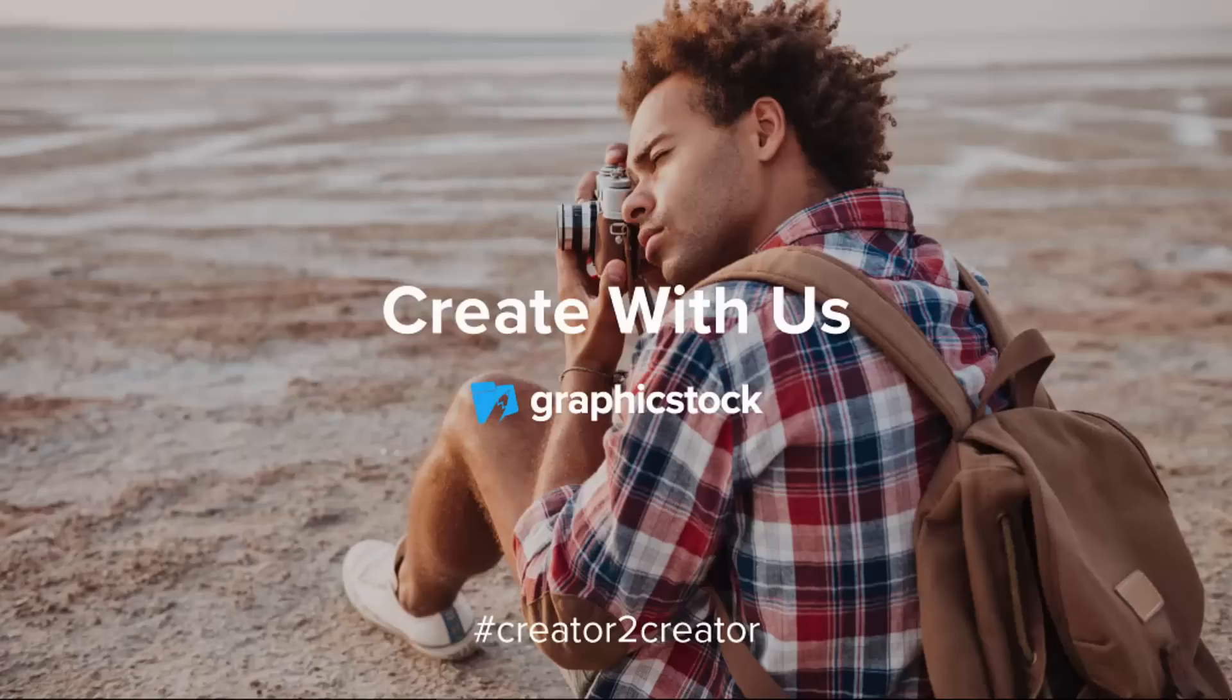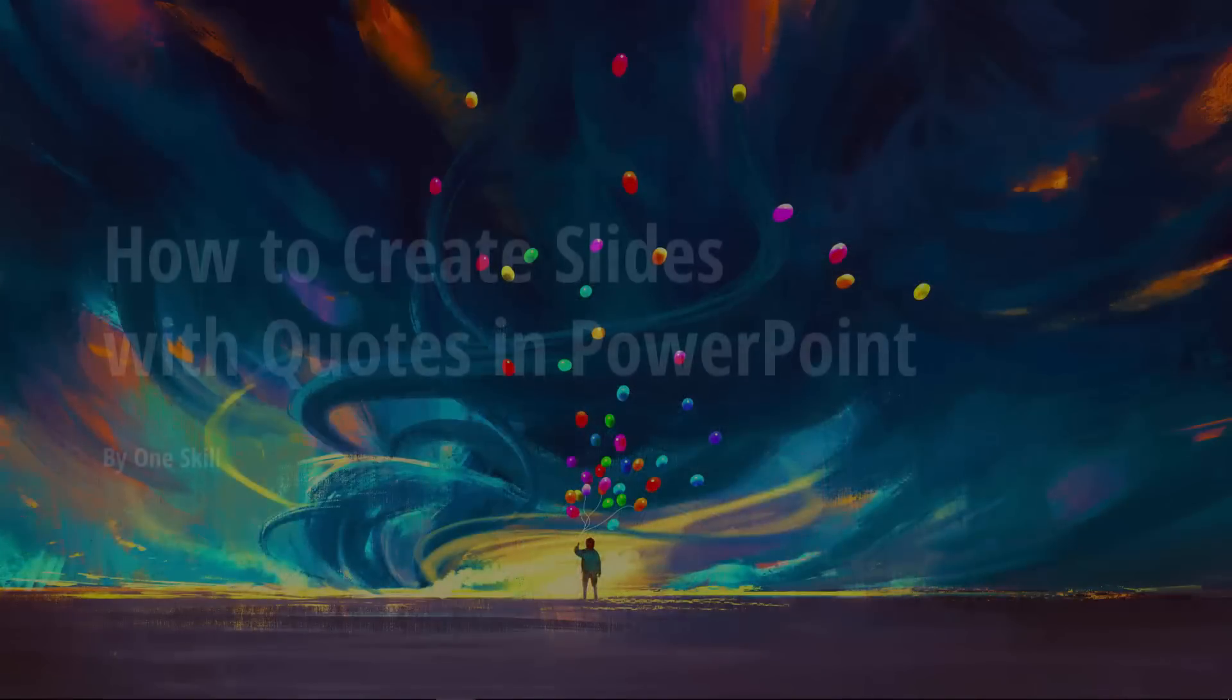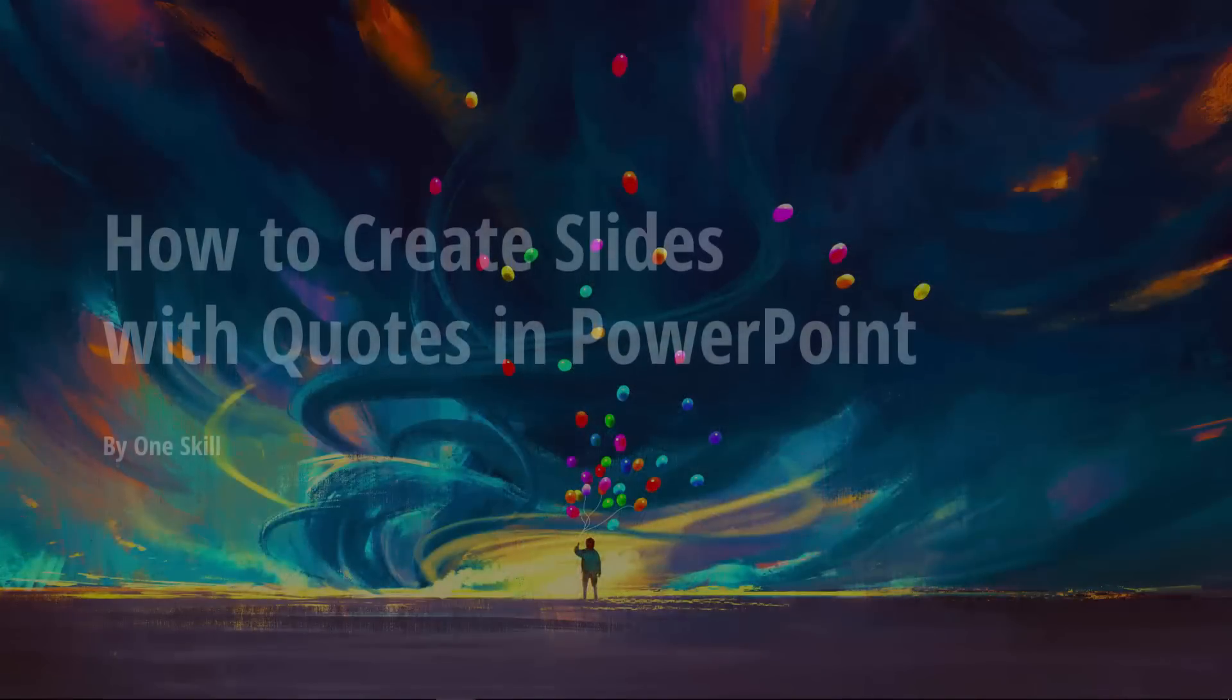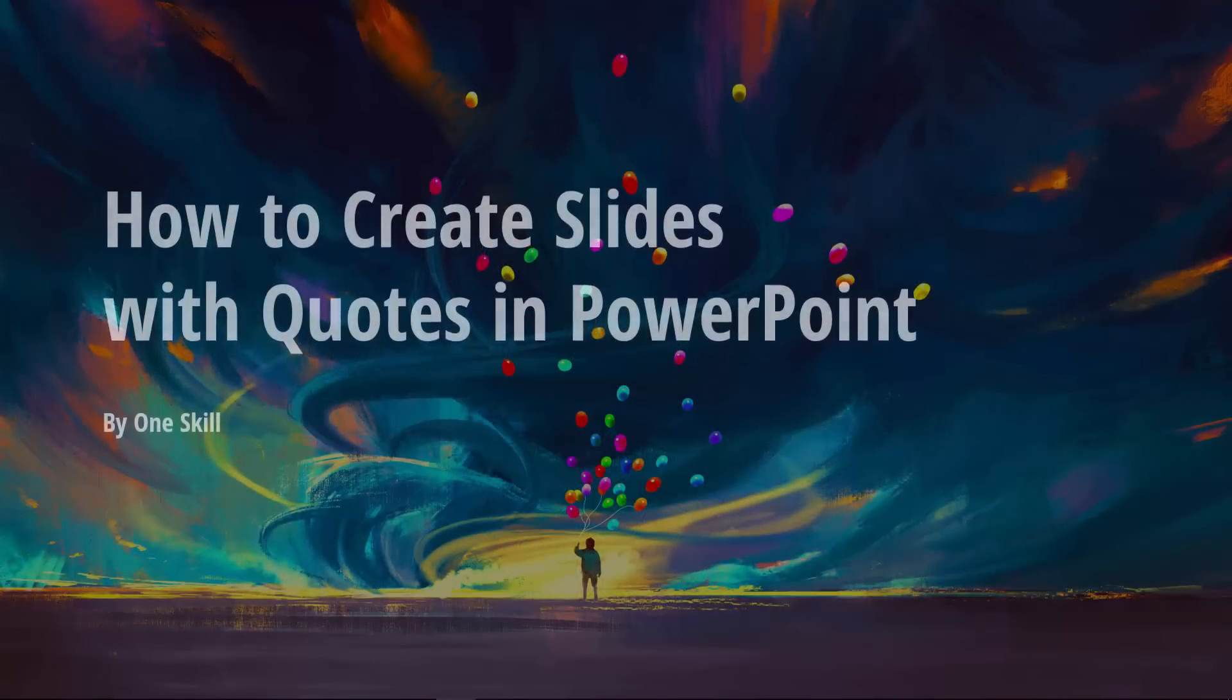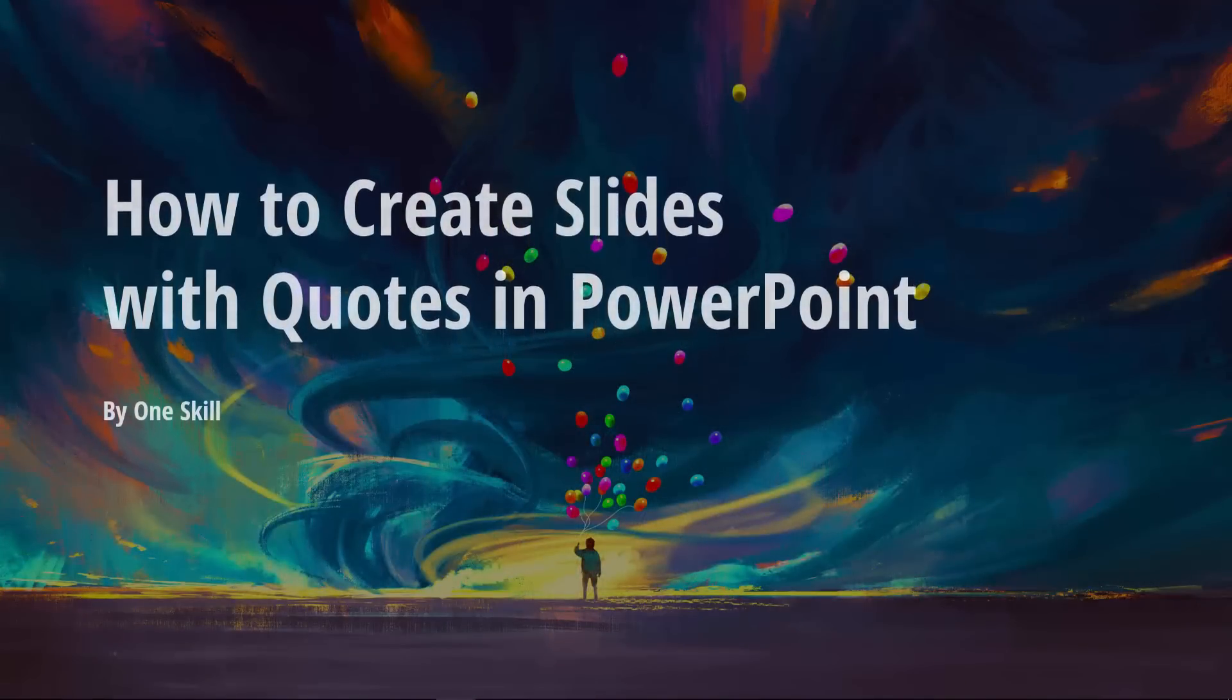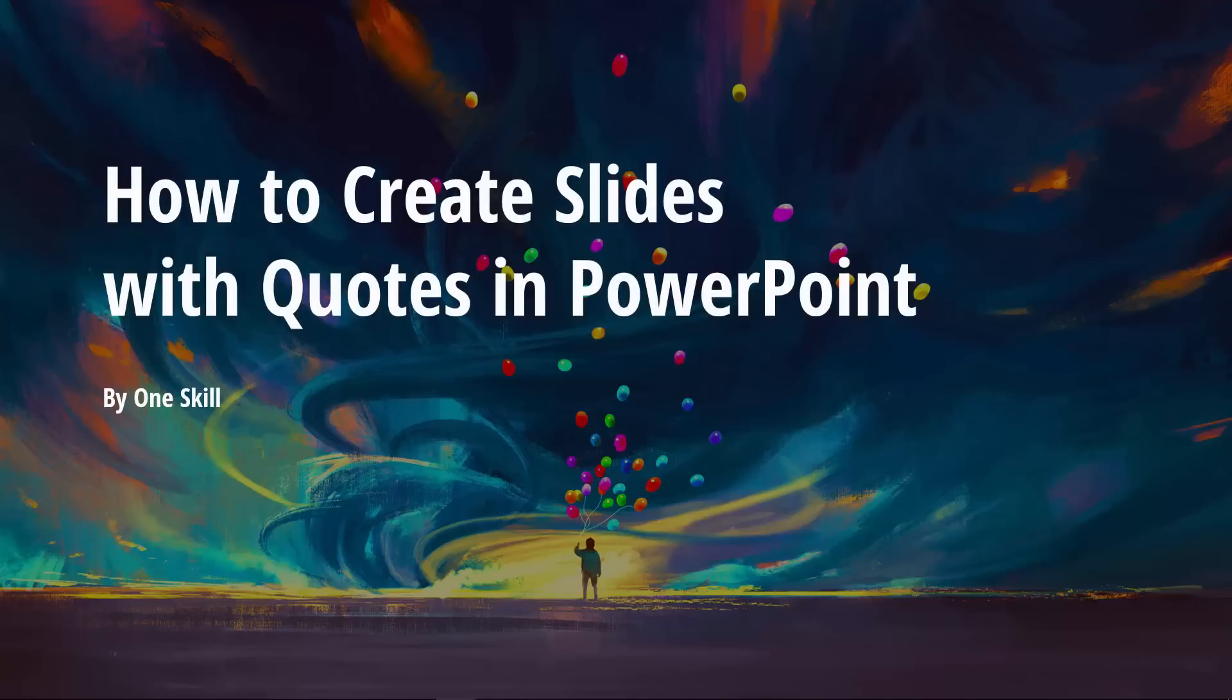So in the spirit of GraphicStock's creator-to-creator initiative, here's what I've made with my GraphicStock subscription. I have picked some of my most favorite quotes and I have created some wonderful slides with some wonderful images that I have found on GraphicStock.com.